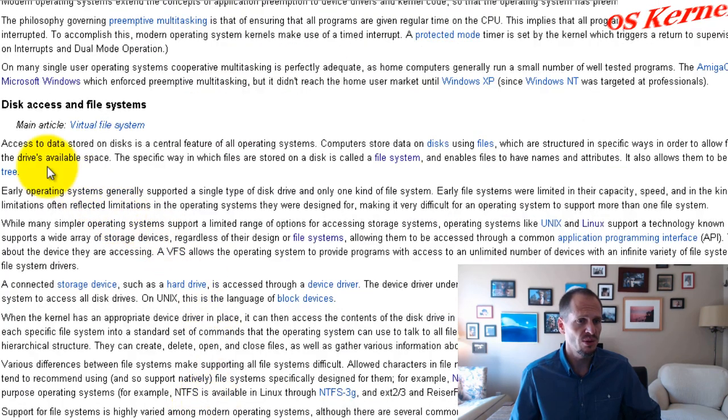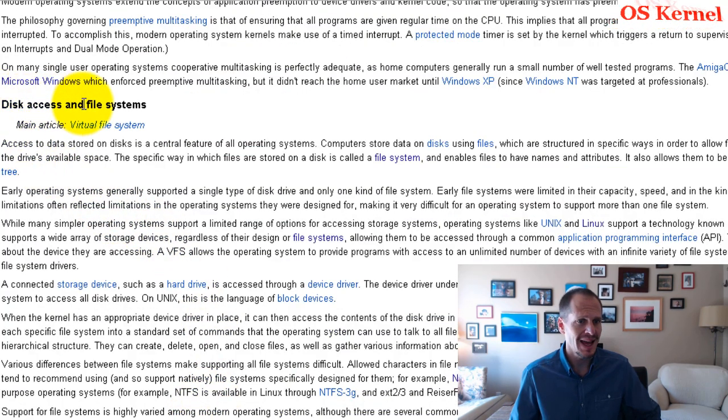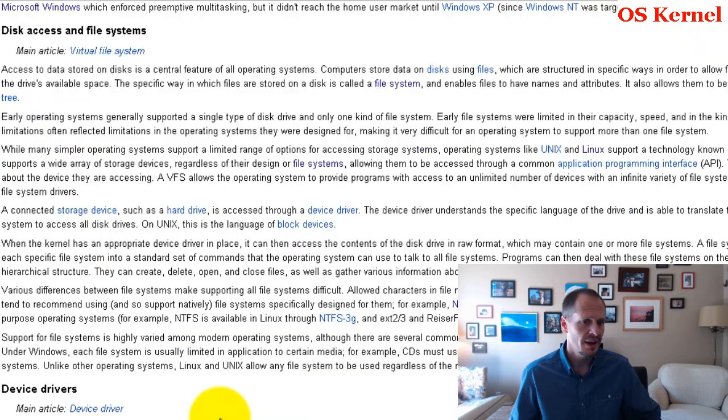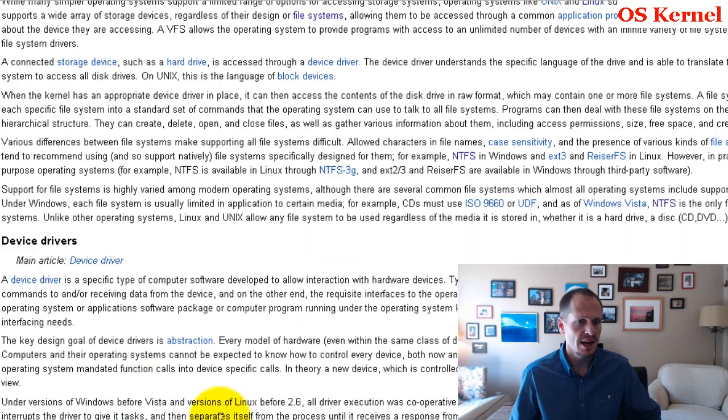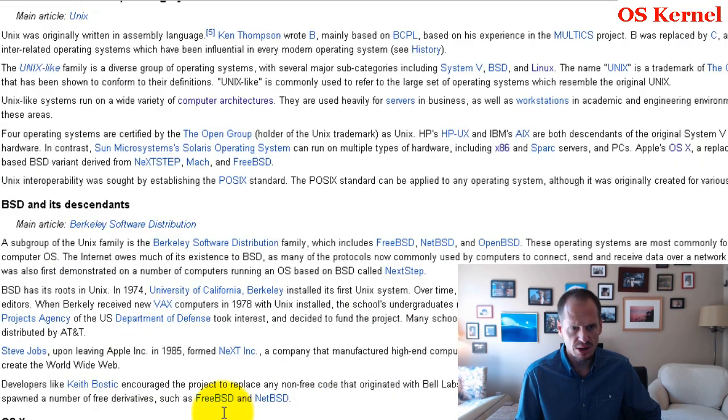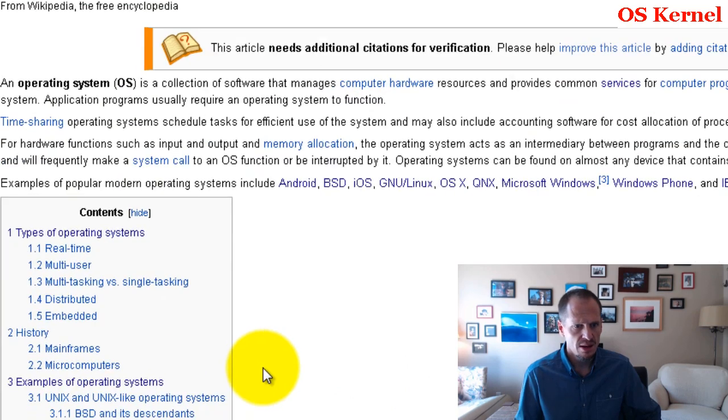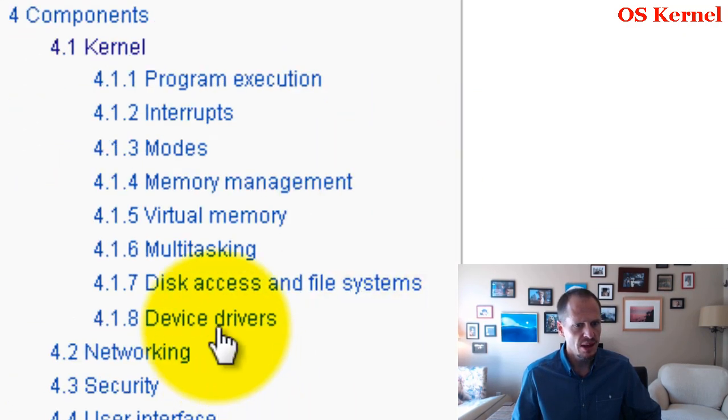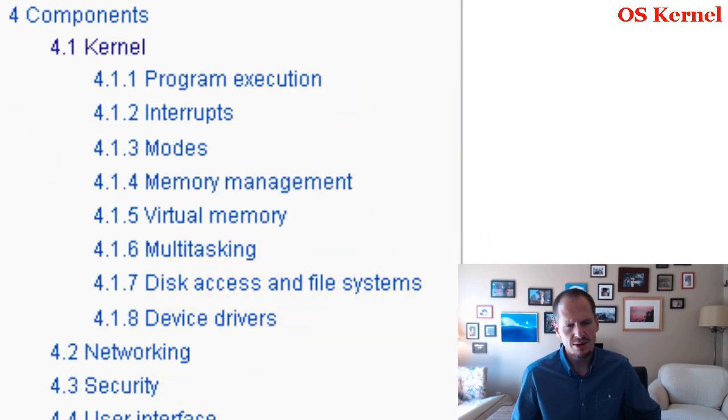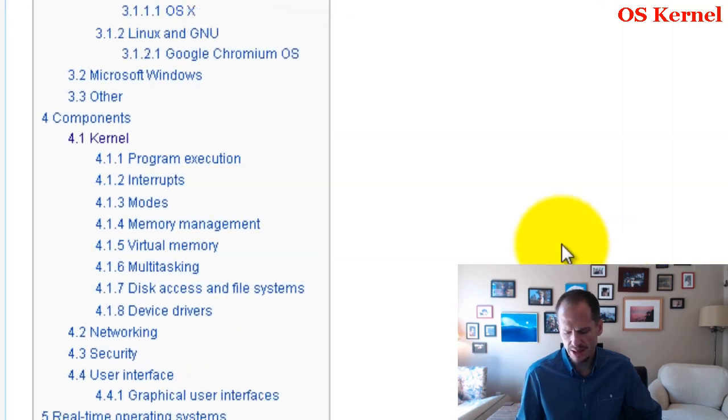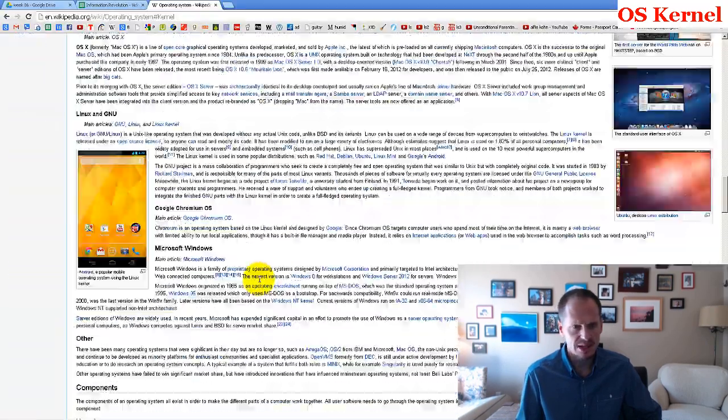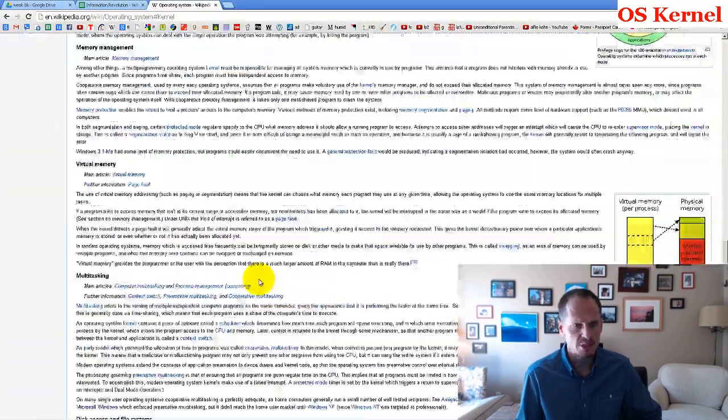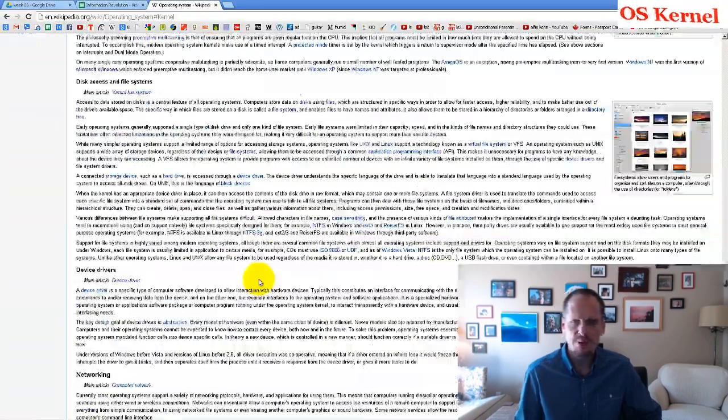The kernel is also responsible for disk access and file systems like NTFS. Device drivers are included in the kernel, though they're kind of separate from the core part.